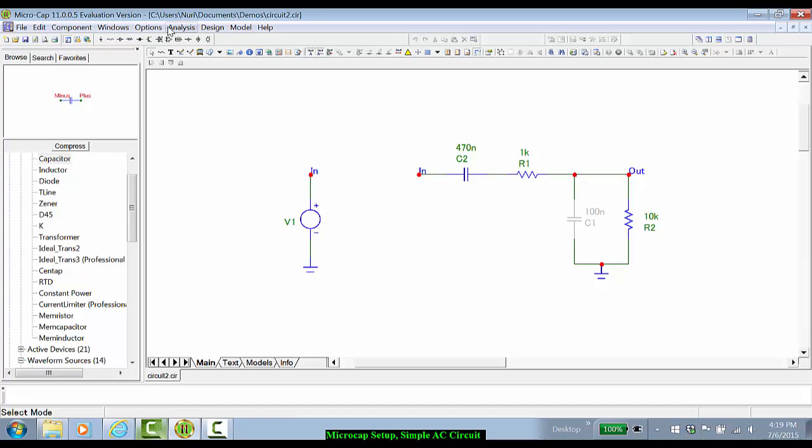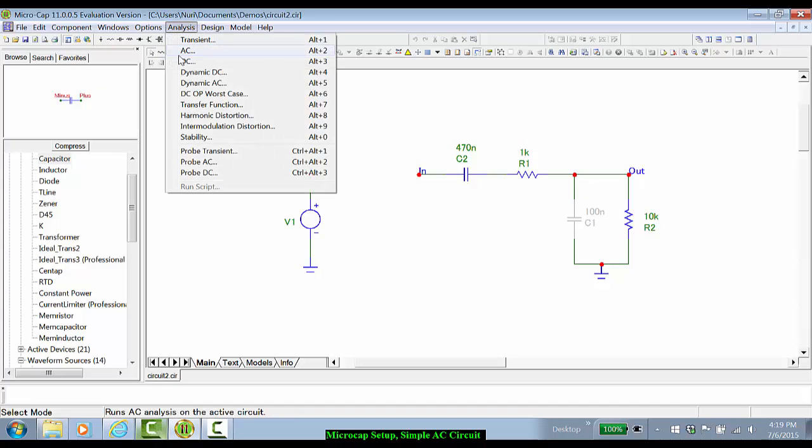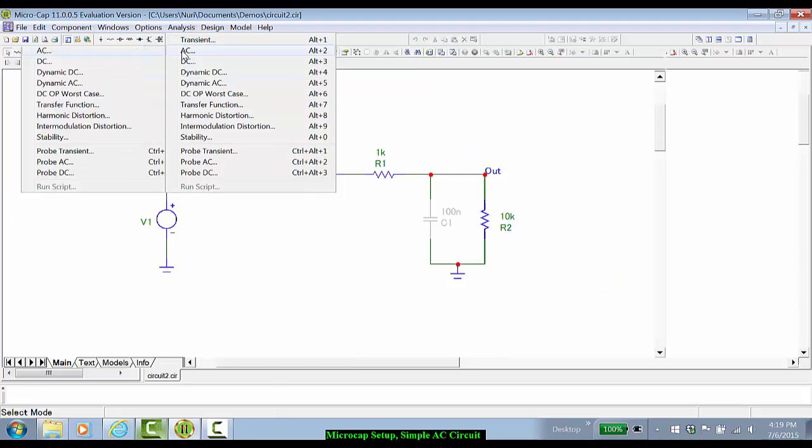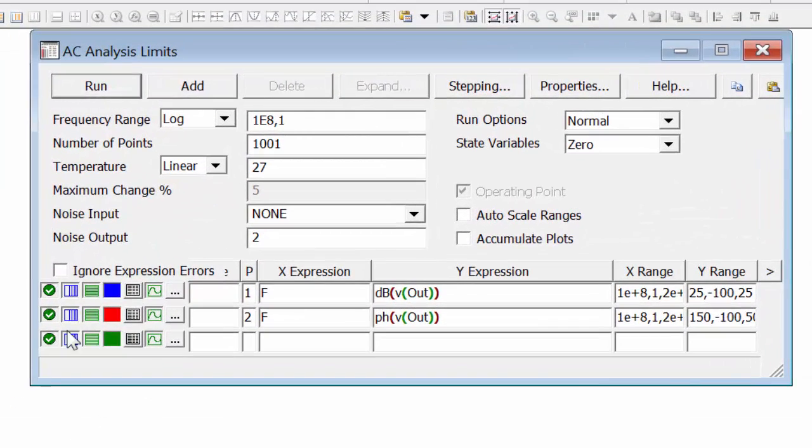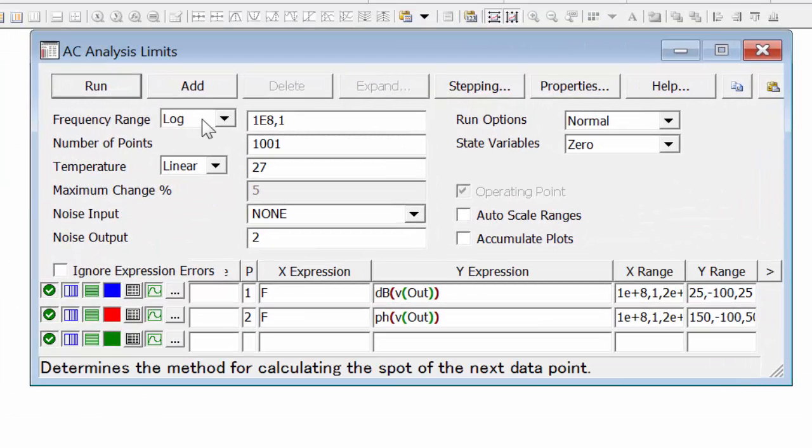So let's do an AC analysis of this circuit. We'll go choose AC.